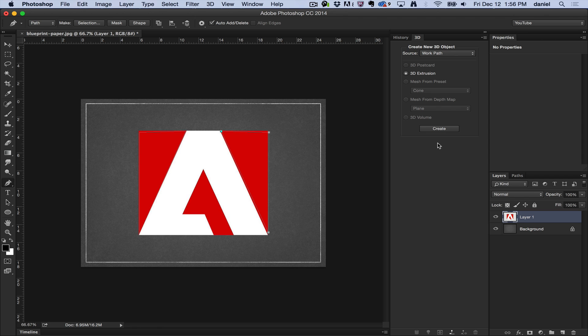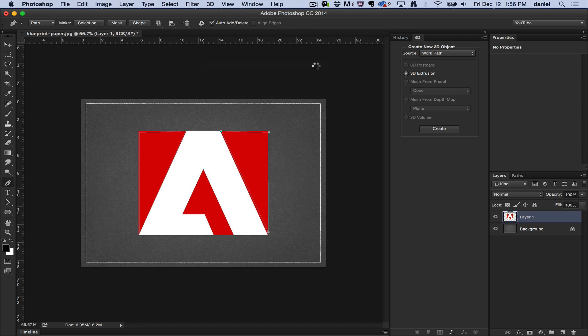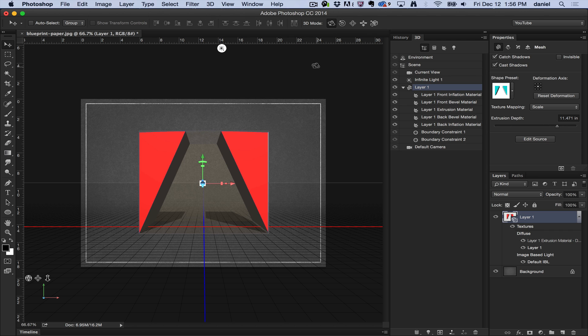I could do it from the 3D panel but we're showing the 3D menu, not the filter menu, and we're going to show you new 3D extrusion from selected path. I now have paths and it will make an extrusion from those selections, and there you go.